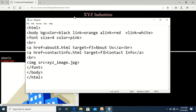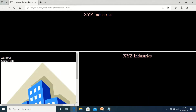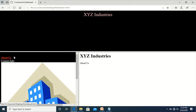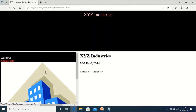After saving the file, when we click on 'About Us' it displays in the third frame, and when we click on 'Contact Info' it displays in the designated frame as well. Thank you.